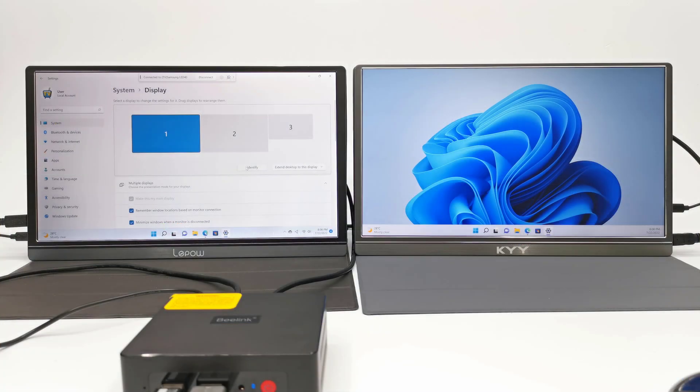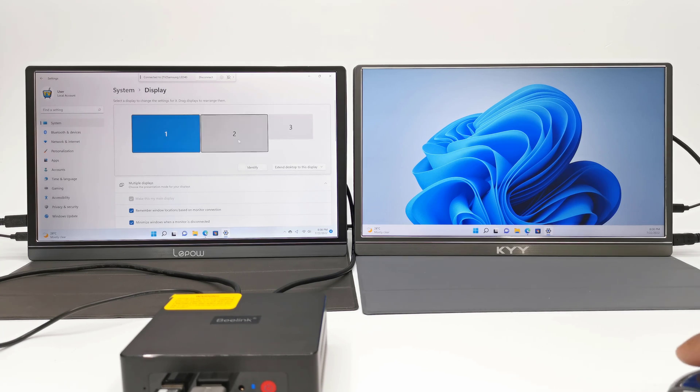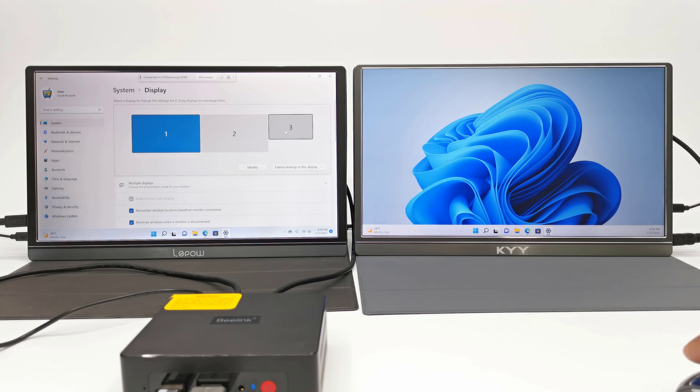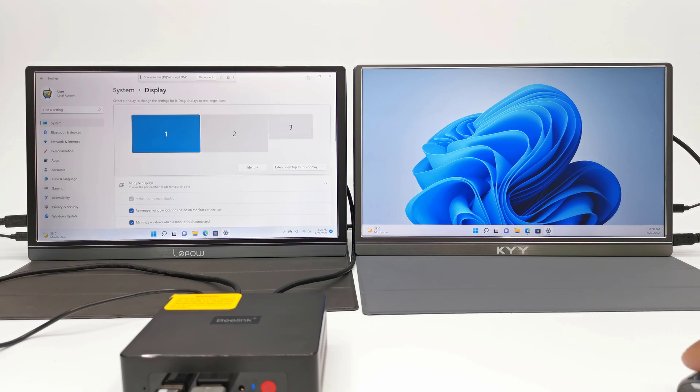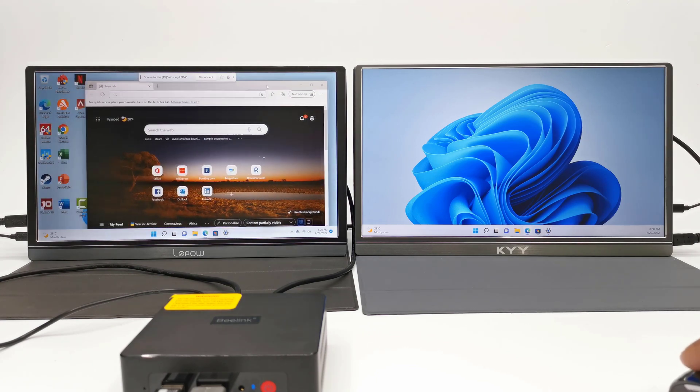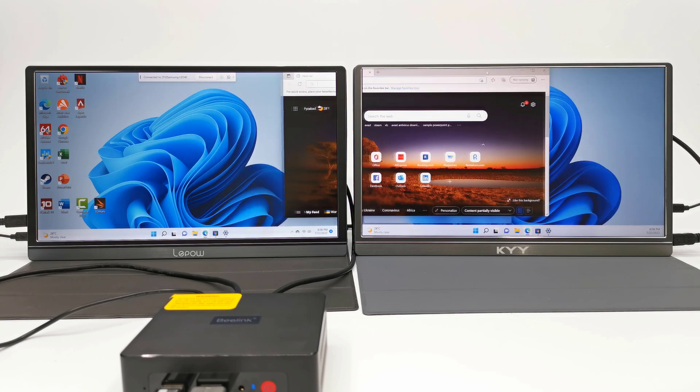This mini PC comes with dual HDMI ports and it also has the ability to cast to a third display wirelessly all at the same time for extended display which comes in handy for setting up a mini workstation, multitasking, or casting to a TV that's on the other end of the room.